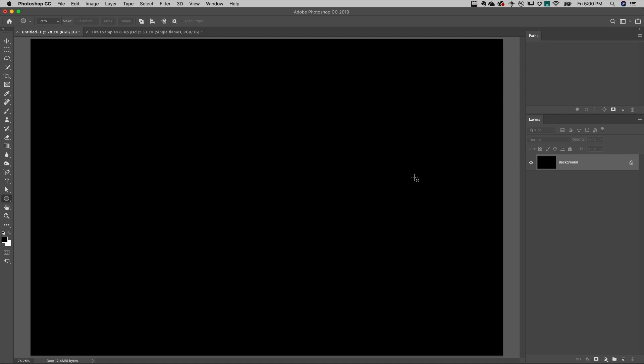First, open a new document and just fill the background with black. Then, for flexibility, create a new layer to put the flame on.